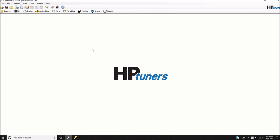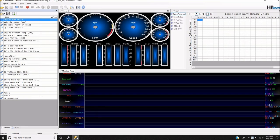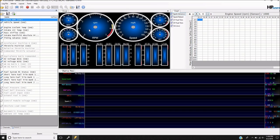In a previous video we went through and modified some things just to get the car running. Now the car runs but it doesn't run well because the tune is way off. We need to make some adjustments. We're going to get out of the VCM Editor where you change the tune and come into the VCM Scanner, which basically reads what the car is seeing. We need to add some stuff, remove some stuff, and adjust these tables to match what our tune looks like.